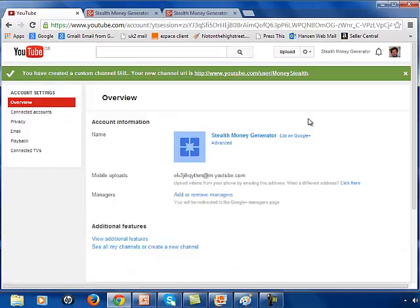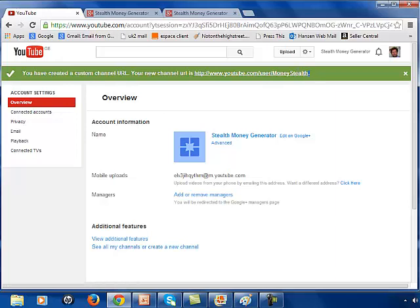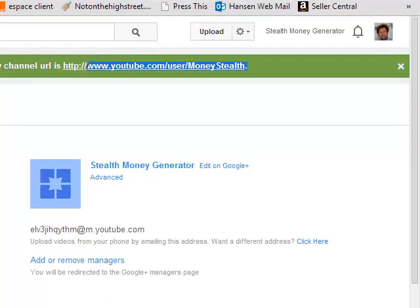There you go. Perfect. And you can now see that I've got my new address as Money Stealth. It's a lot easier to remember than that cryptic number that we had before. So that's stage two complete. Let's move on to having a look at some other things that we can do within our YouTube channel.